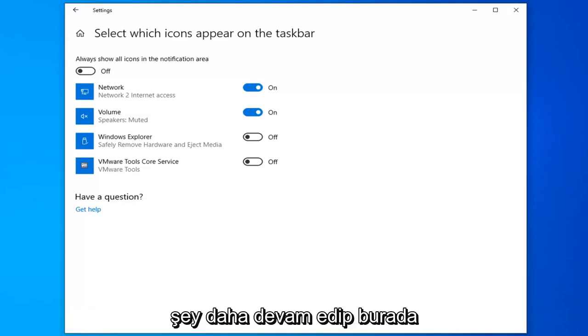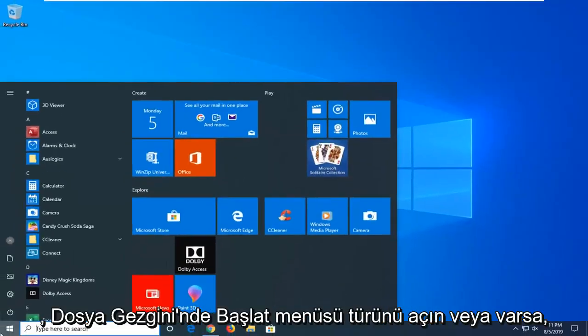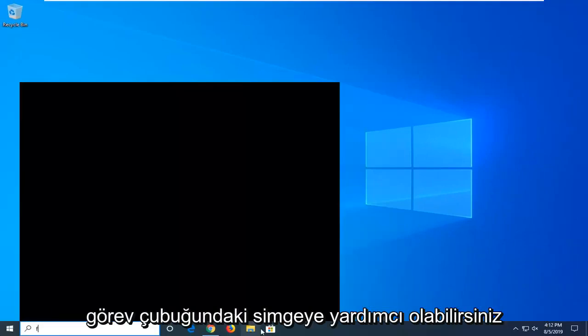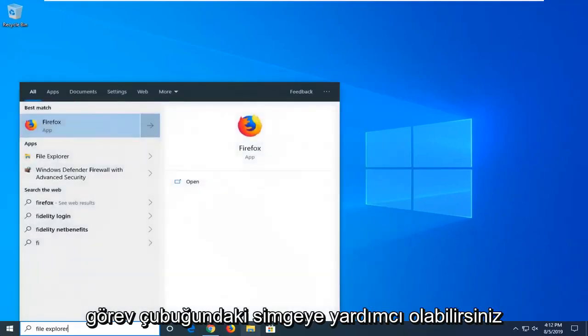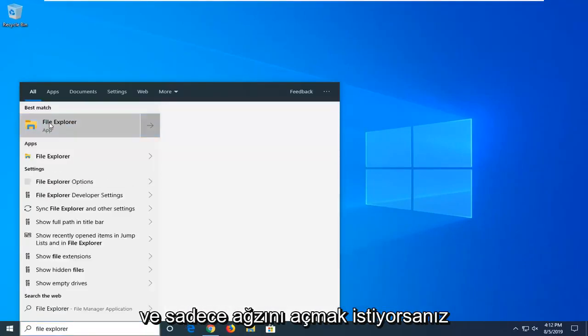One more thing you can go ahead and try here. Close out of here. Open up the start menu. Type in file explorer, or you can open up the icon on the taskbar if you have it. You just want to open that up.